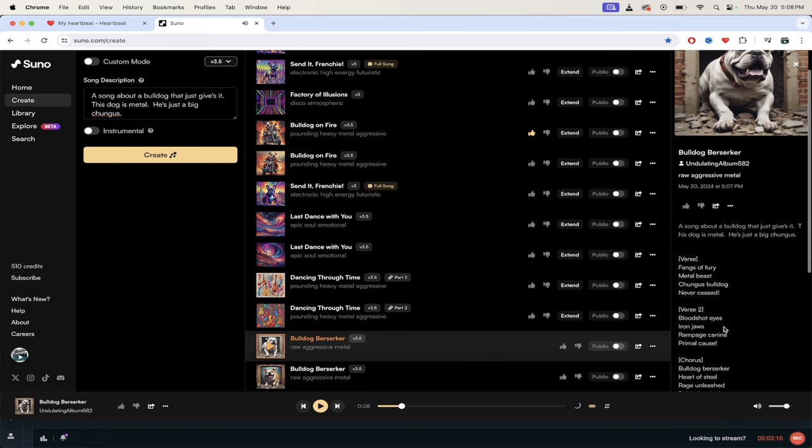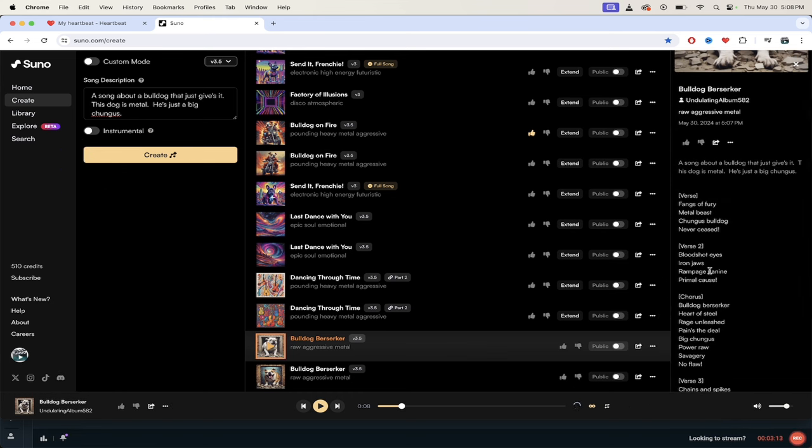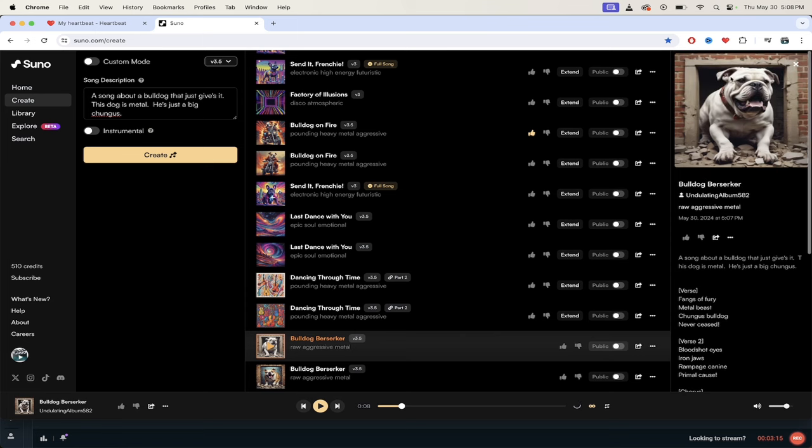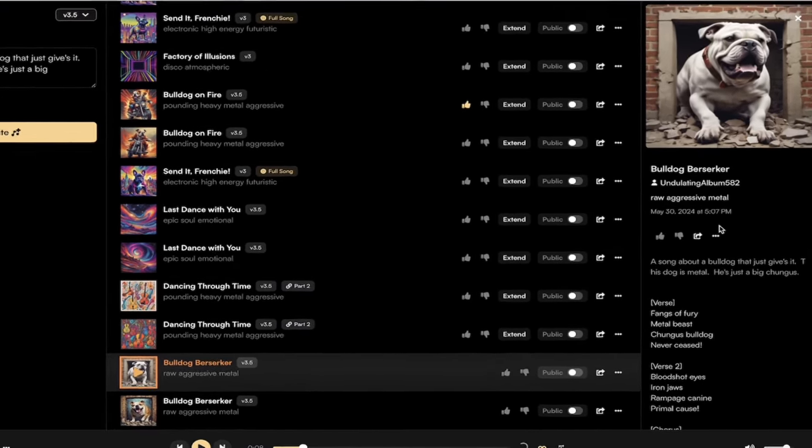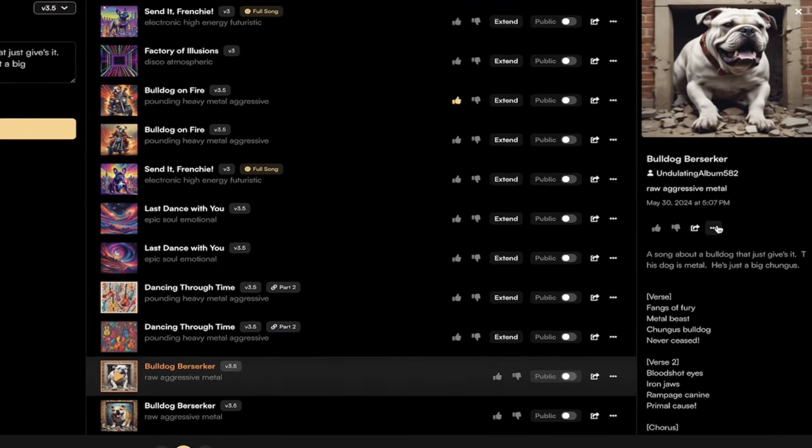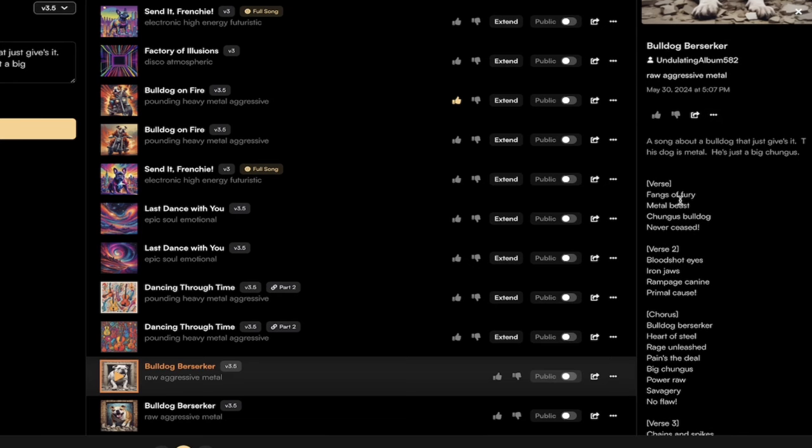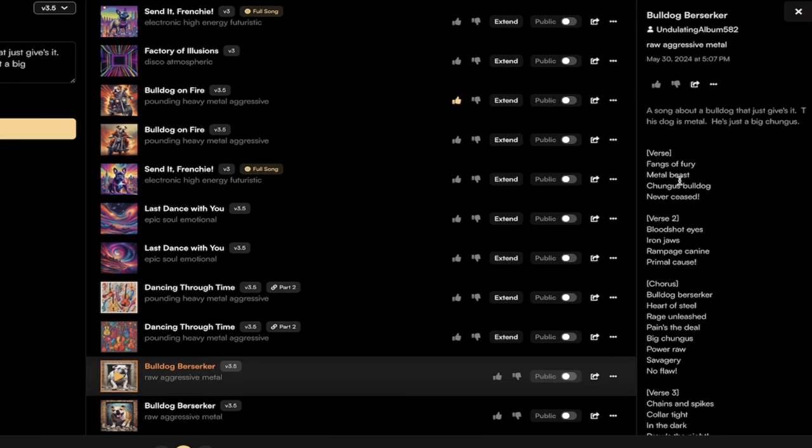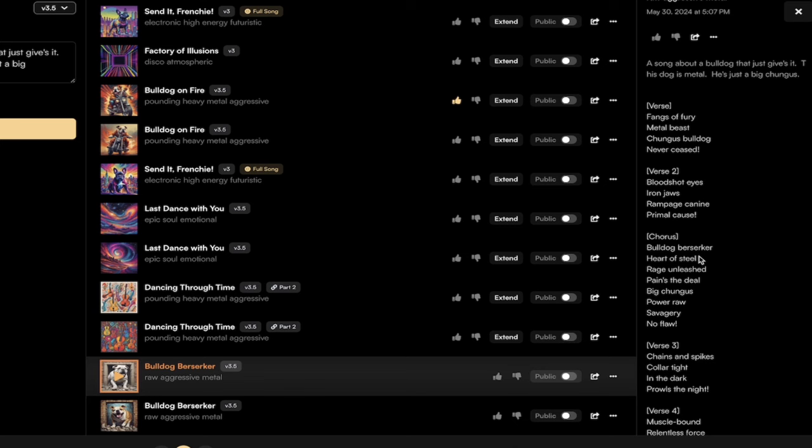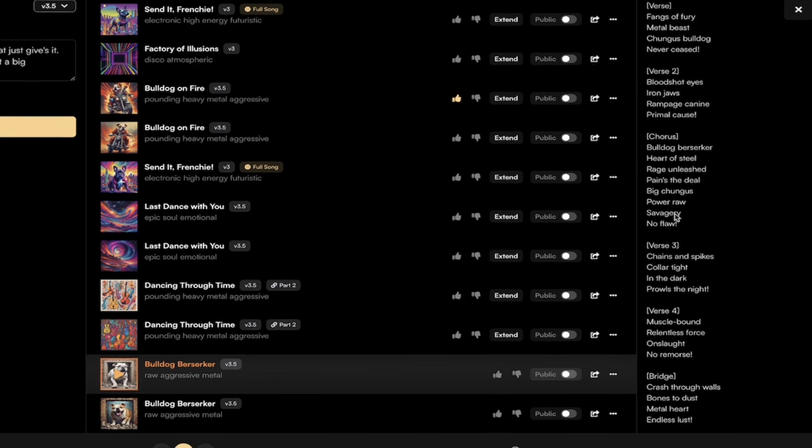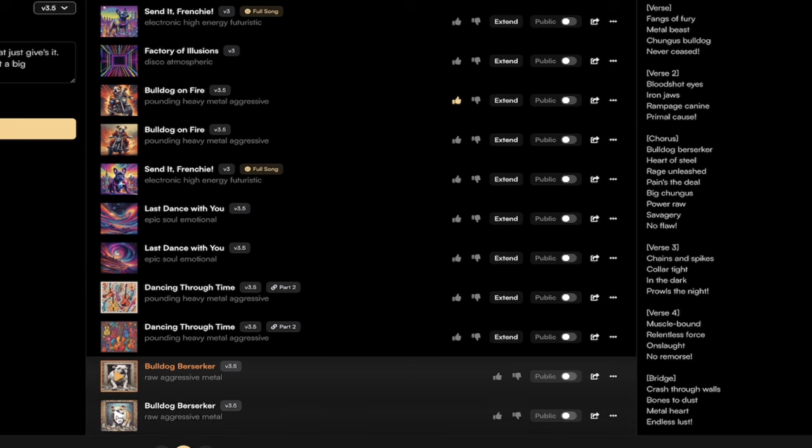Okay, that is definitely giving it. But on the right side here, look at this, under Bulldog Berserker we've got a nice cool image of a bulldog breaking out of what looks like a brick door. I dig it. And then under verse, Fangs of Fury, Metal Beast, Chungus Bulldog Never Ceased. It gives us the verse, it gives us the second verse, it gives us the chorus, it gives us a third, fourth verse and a bridge. This is literally a full song, it is wild.